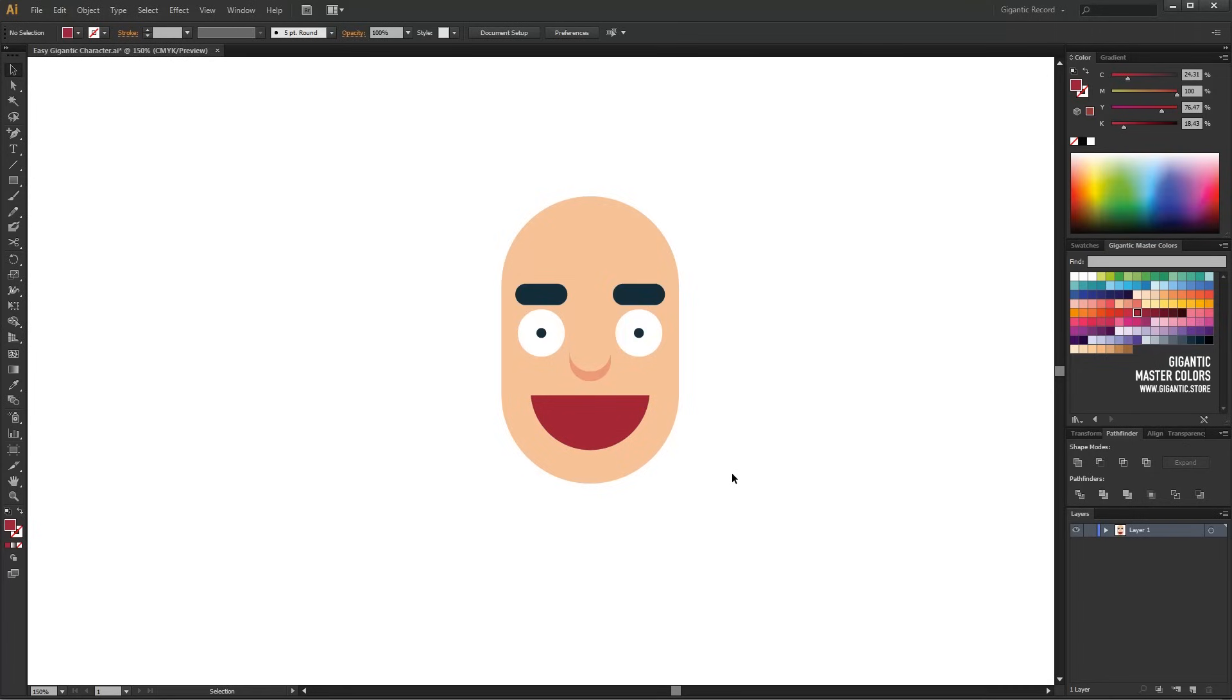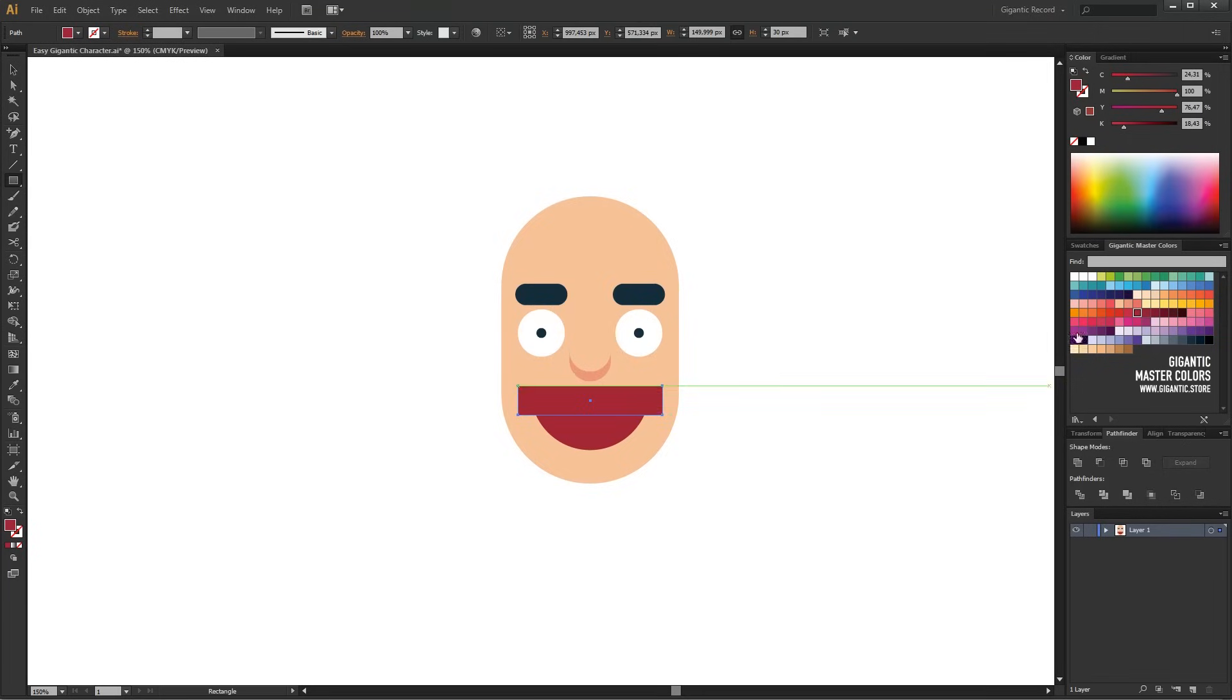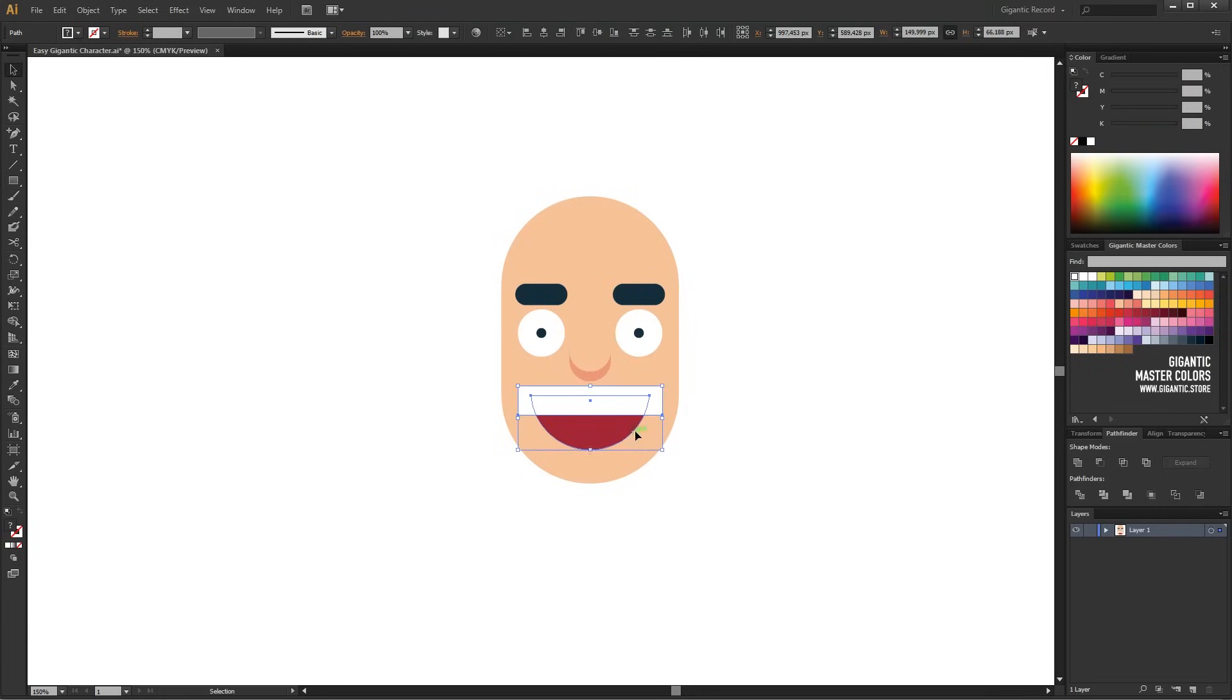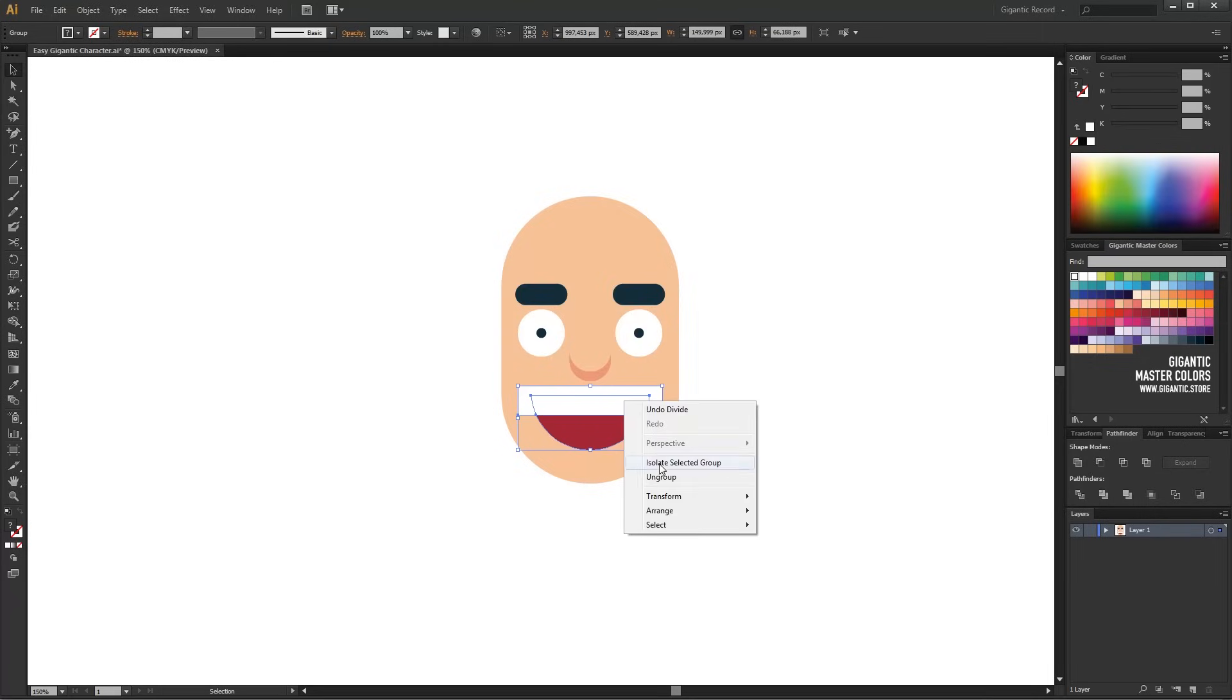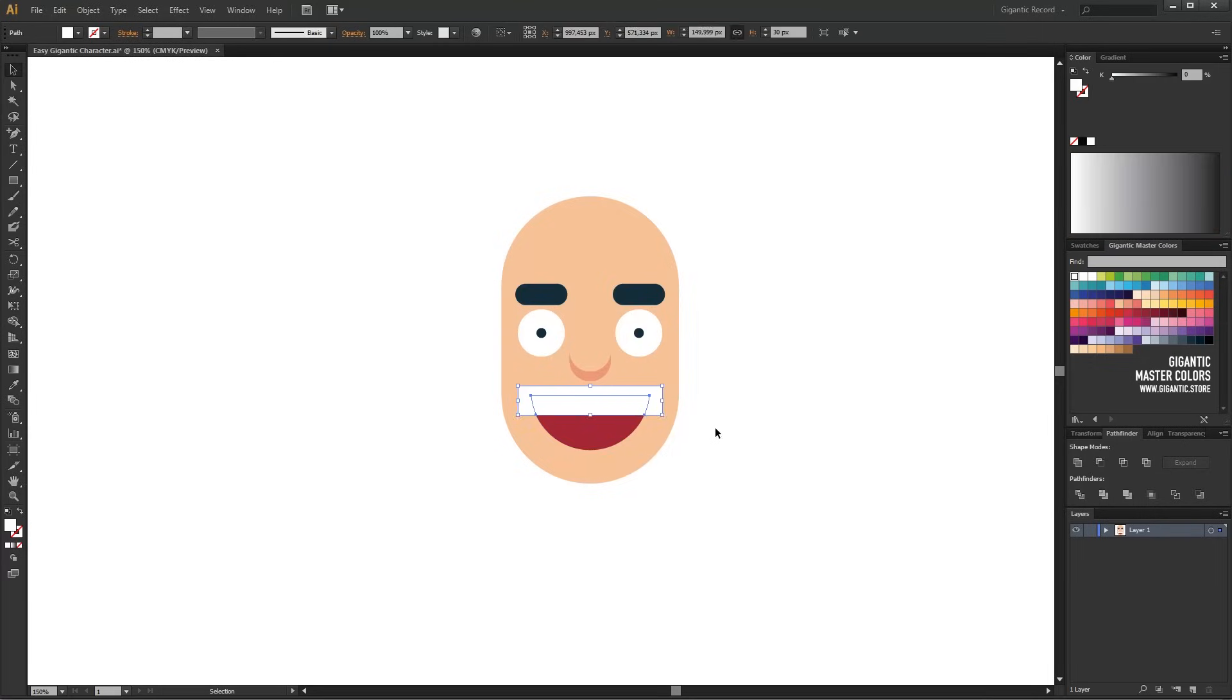But I can make it even better if I add a tooth. So I will draw a white rectangle, select it together with the mouth shape, and use the unite tool in Pathfinder. Now these parts are separated. I will ungroup the shapes and delete the unnecessary part.